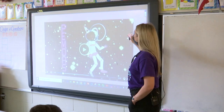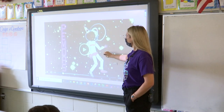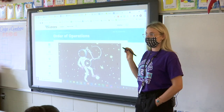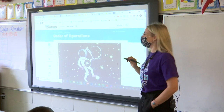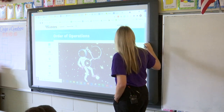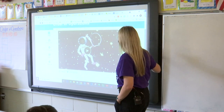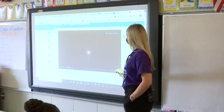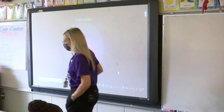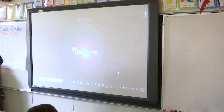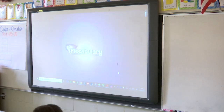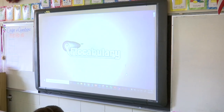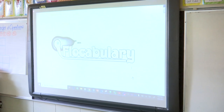We're going to watch a quick Flocabulary video — my favorite ever. Do you guys remember we did the one on factors? We are going to watch this one on the order of operations. Make sure you follow step by step.